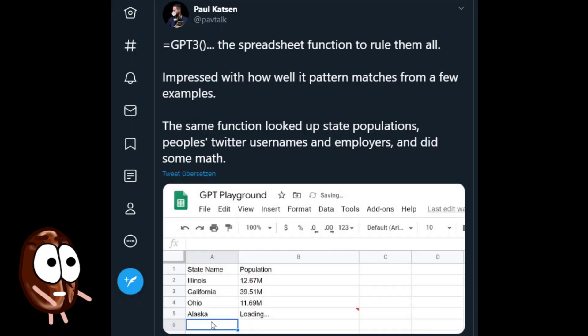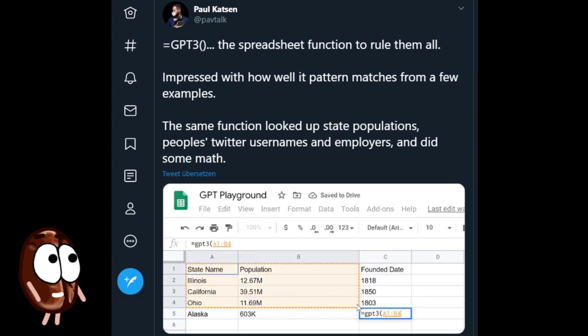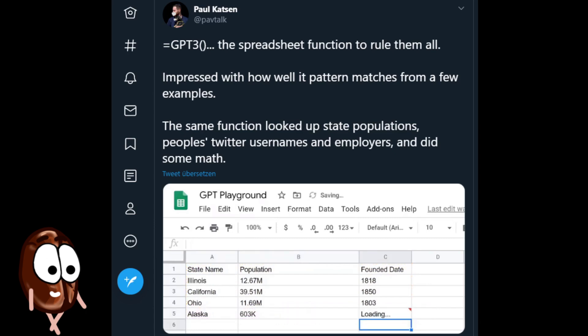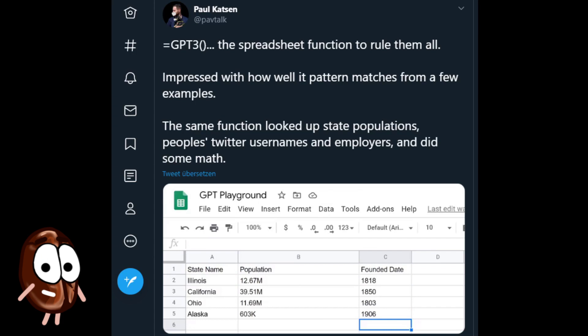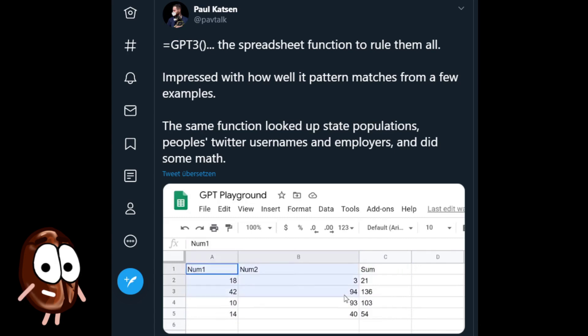So, here is an example of another kind of pattern matching, where Paul Katzen created one spreadsheet function with GPT-3, which can look up state population, Twitter usernames, and employers and do math. Needless to say that AI, before GPT-3, could do these things, but only after being trained on lots of such data, and could hardly do all these things enumerated here at once.